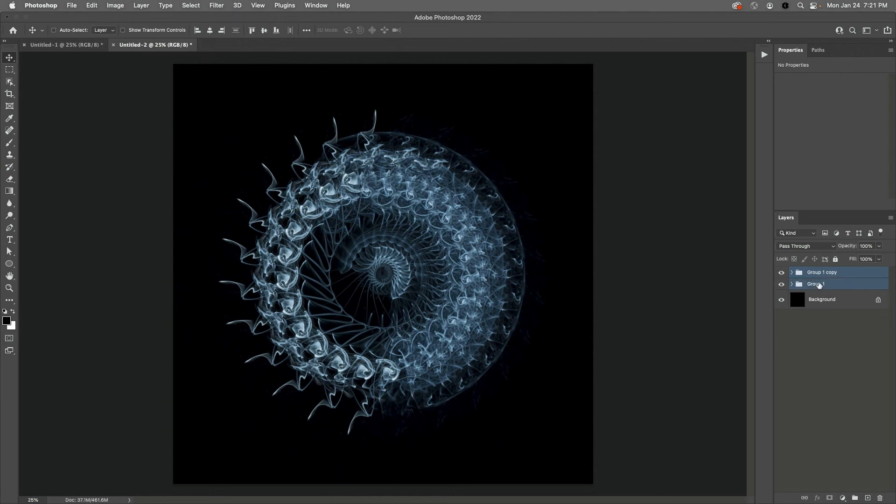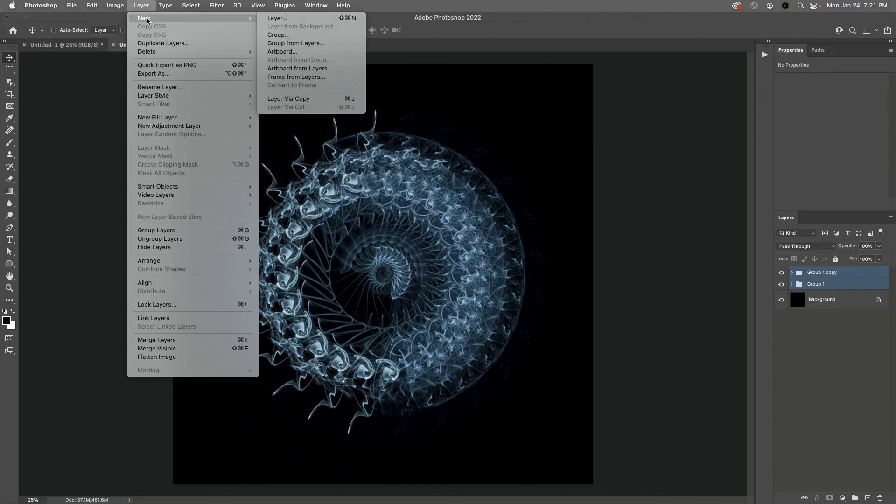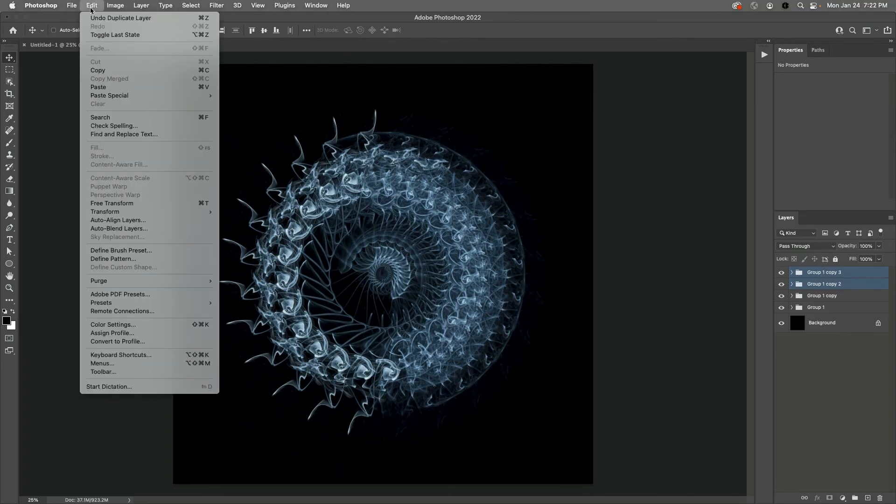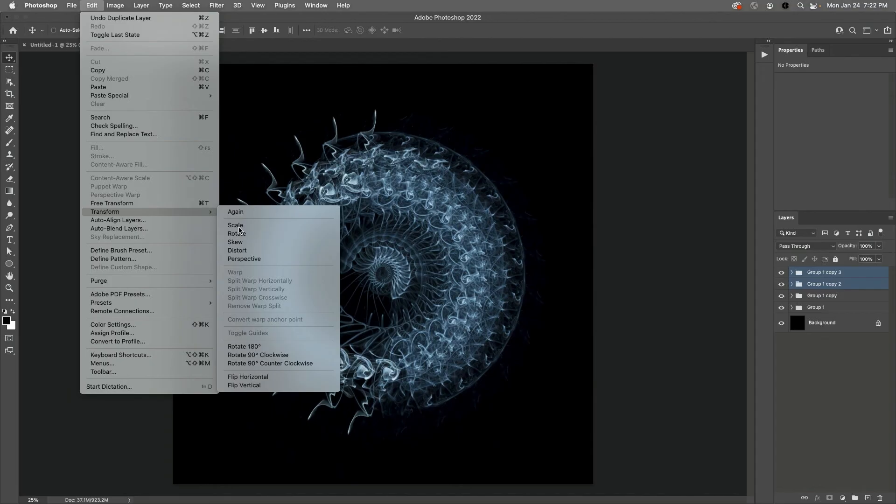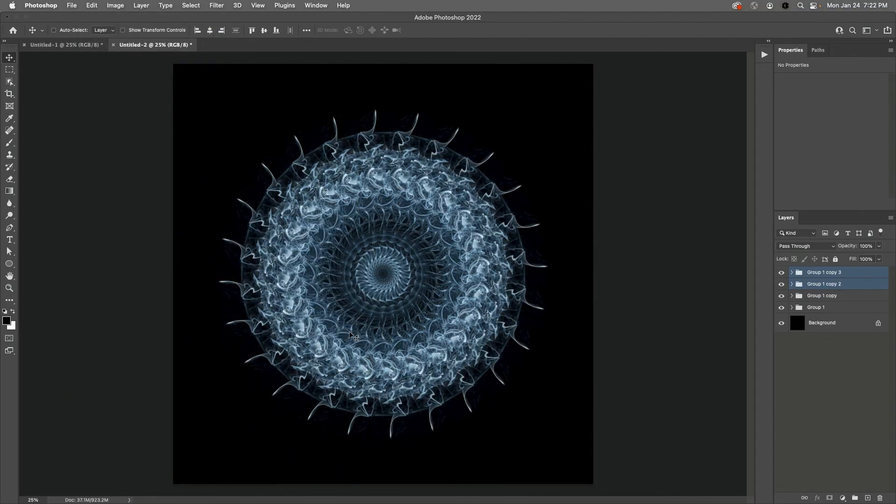Then choose Layer, New, and then Layer Via Copy. With these two groups selected, I'll choose Edit and then Transform and then Rotate 180 degrees. I'll hold down the Command key to select all four of these groups.